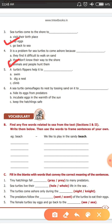Fifth question. A turtle's flipper helps it too. What does a turtle's flipper help with? Option A: swim. Option B: dig a nest. The flipper is useful for swimming. So in this question, A and B both are the correct answer. Tick A and B.